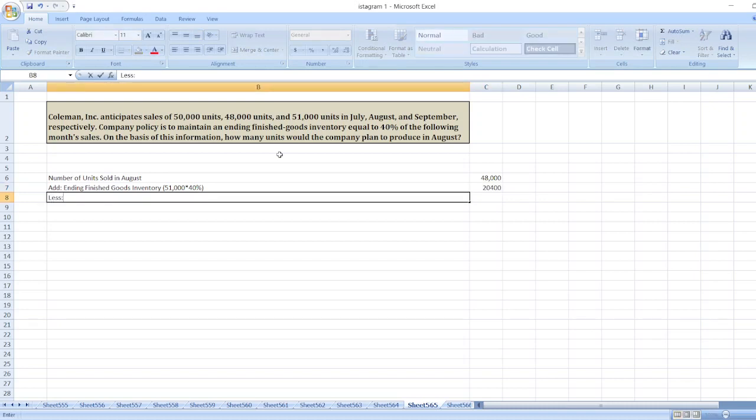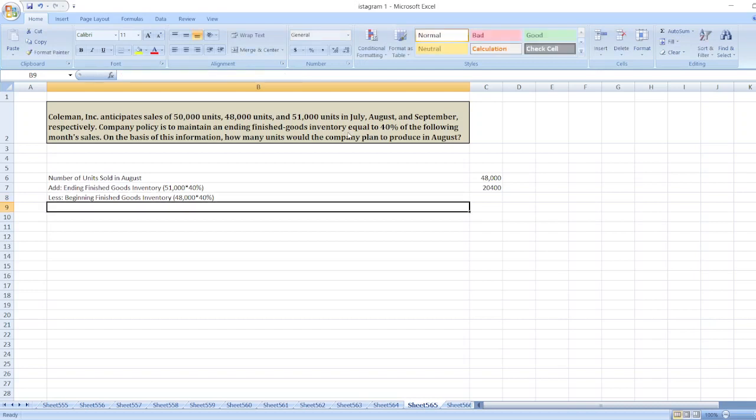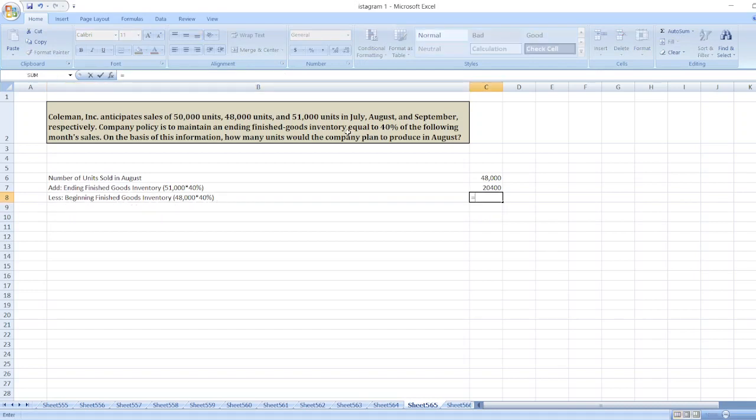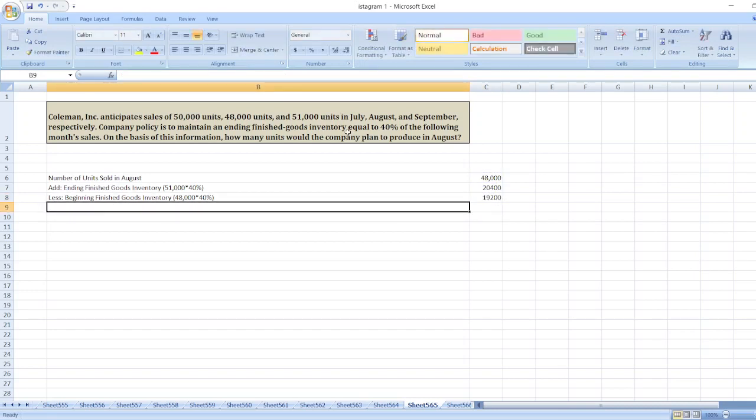We will subtract beginning finished goods inventory. Here, beginning finished goods inventory will be sales for August—48,000 units multiplied by 40%. So, 48,000 multiplied by 40%.